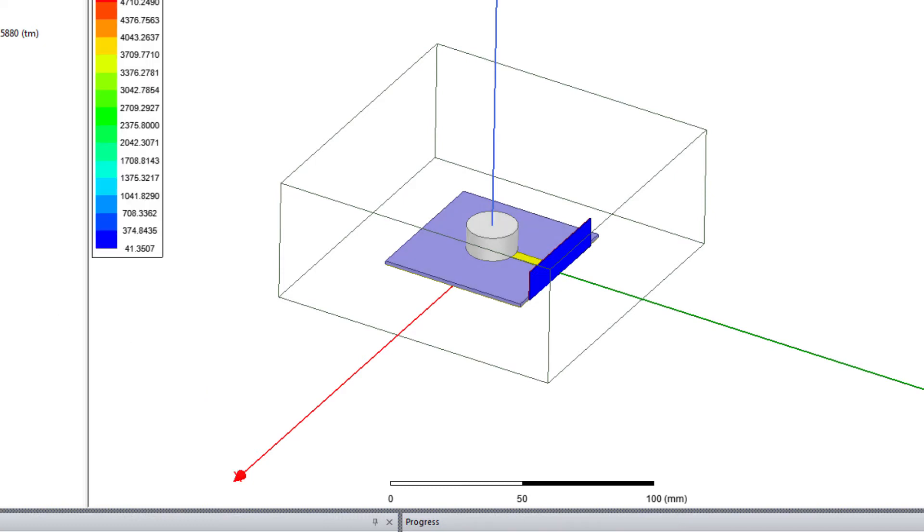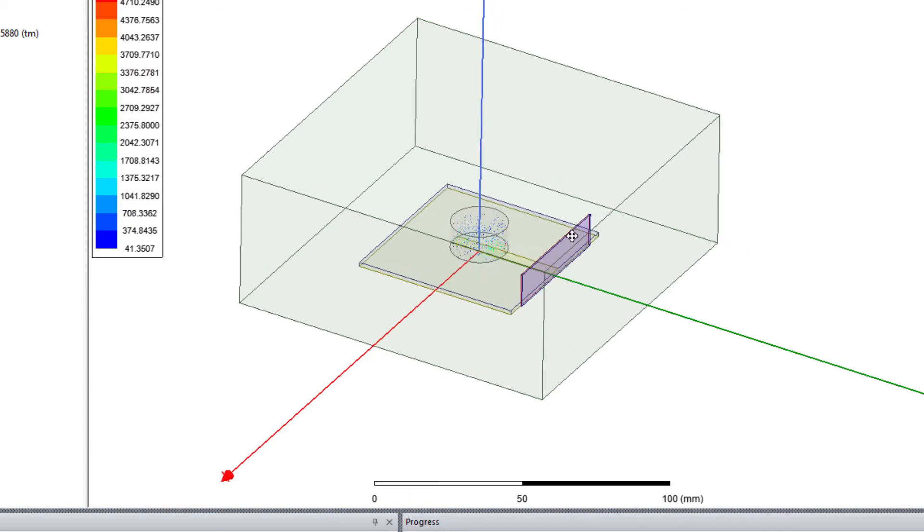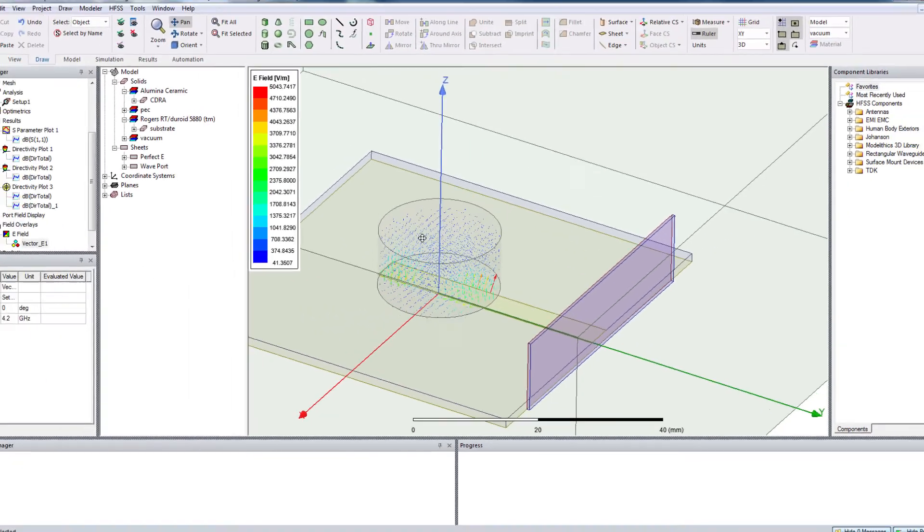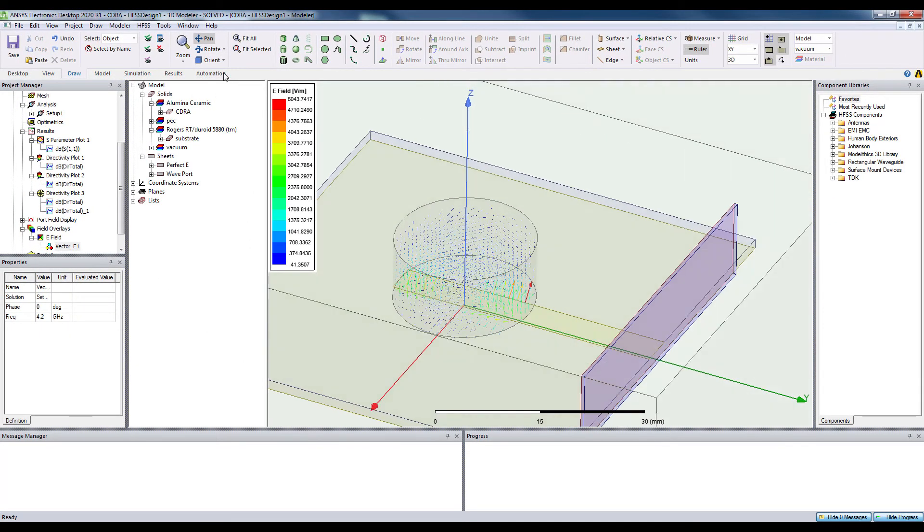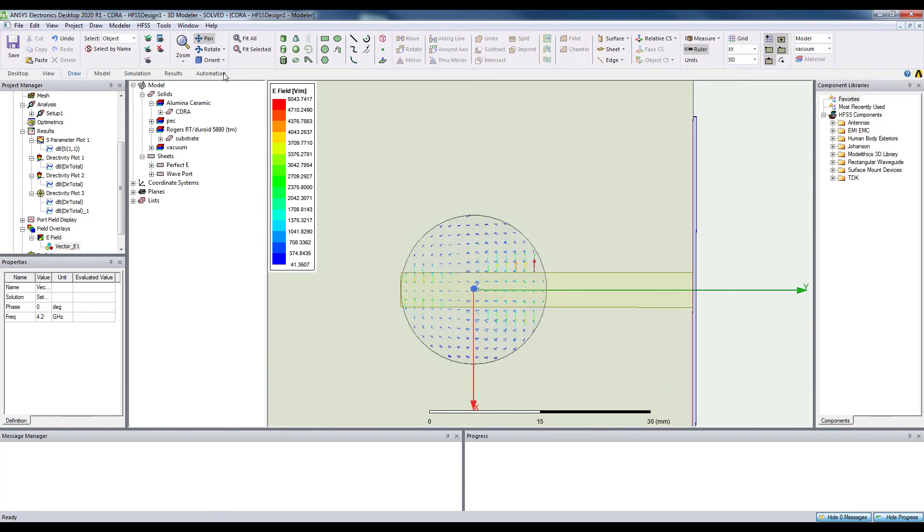So, select the vector E. Let us zoom it. Let's check the top view. Okay.